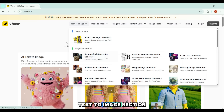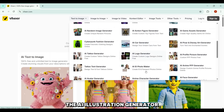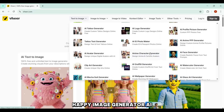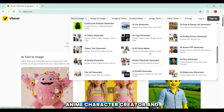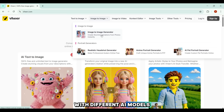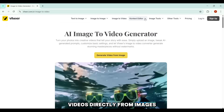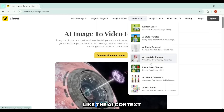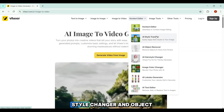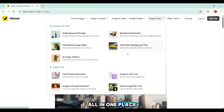Under the Text to Image section, you'll find tools like the AI Illustration Generator, Happy Image Generator, AI Logo Maker, Anime Character Creator, and more. There's also Image to Image, where you can transform or reimagine your photos with different AI models. And in the Image to Video section, you can actually generate videos directly from images. They even have advanced editing tools like the AI Context Editor, Style Changer, and Object Removal — basically everything you need to create and refine content all in one place.